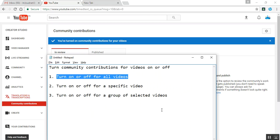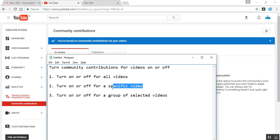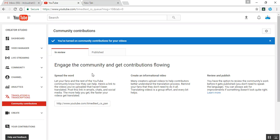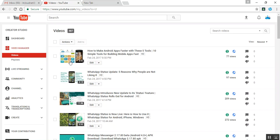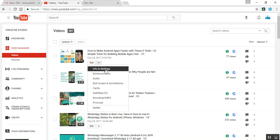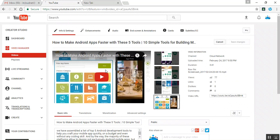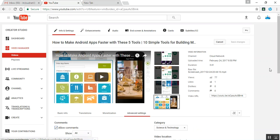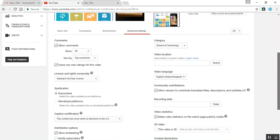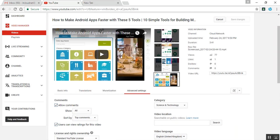The second method is for a specified, individual video. You need to click on your Video Manager, and once you click on Video Manager you need to click on 'Information and Settings' for whichever video you want to select. After selecting that, you need to click on Advanced Settings. Once you click on Advanced Settings, you can see the Community Contributions option — 'Allow viewers to contribute translations' — for that single individual video.